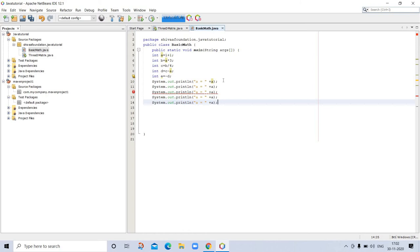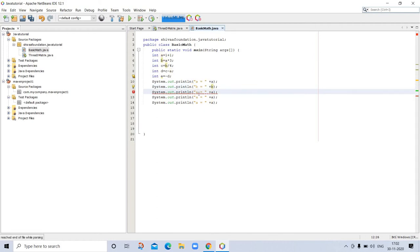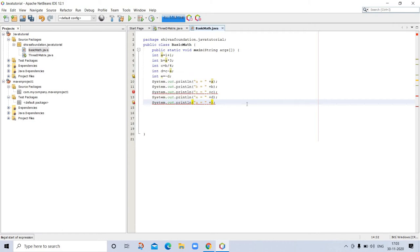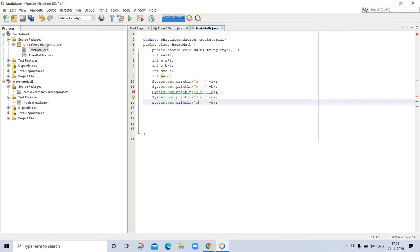So best part of NetBeans is that all errors or suggestions are here. So you don't need to worry about your errors.